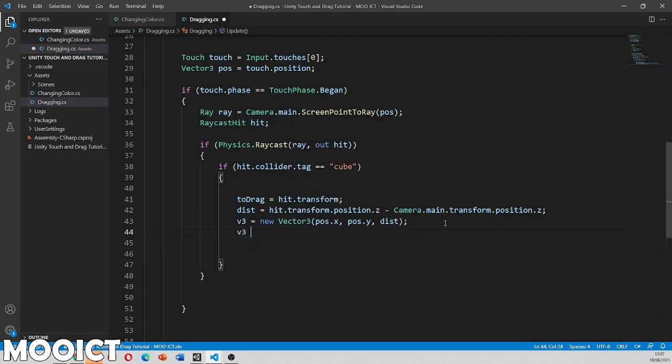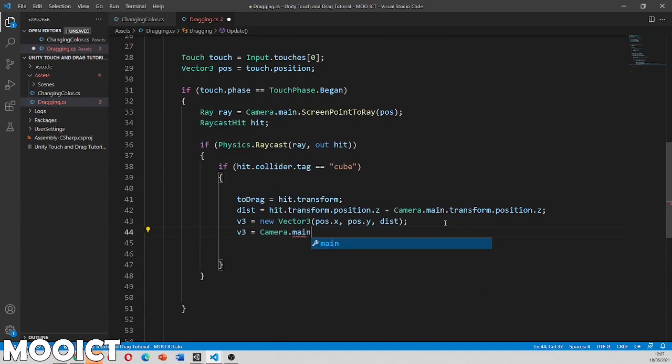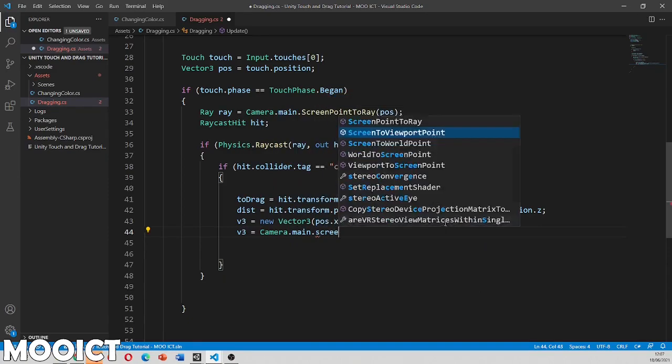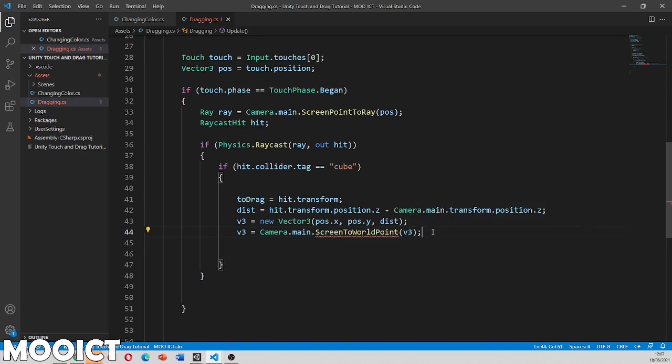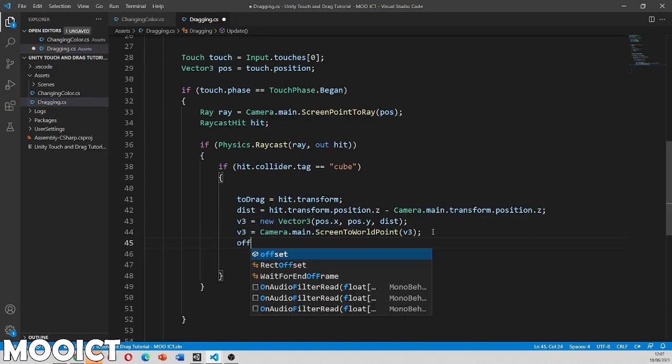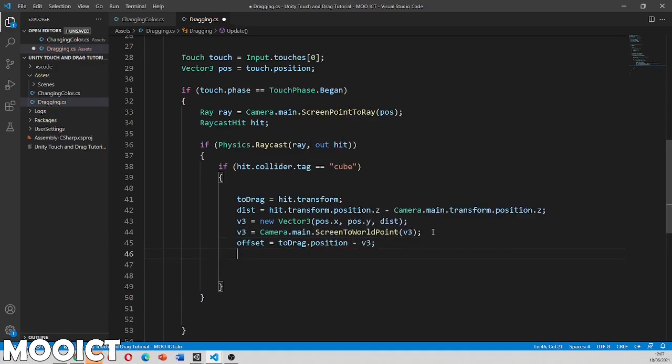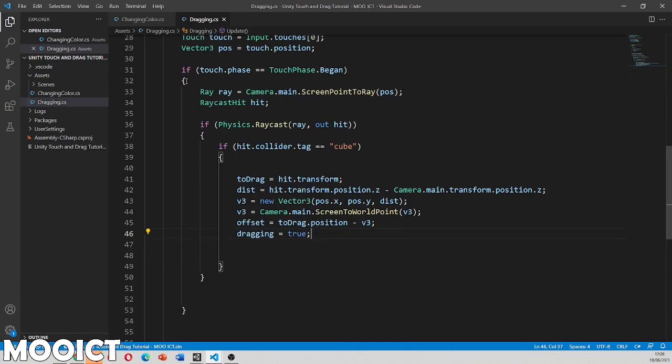And then we can say v3 is equals to camera dot main screen to world point. So we can actually convert the units to pixels to view them in the scene. And then the offset is equals to to drag position minus v3 so we get the offset between the two values and lastly we can change dragging to true.